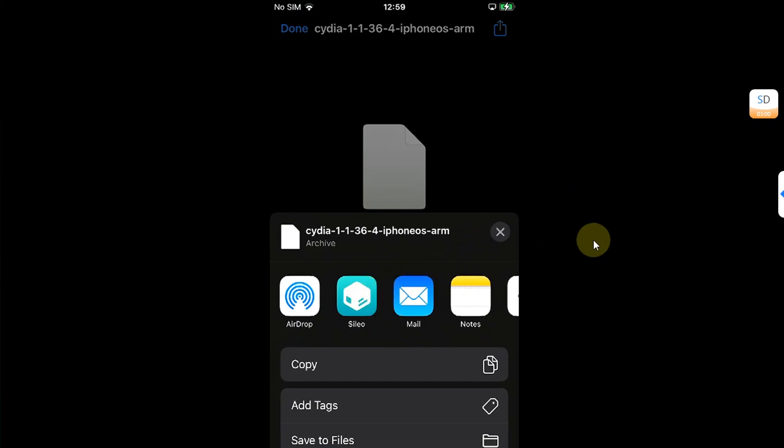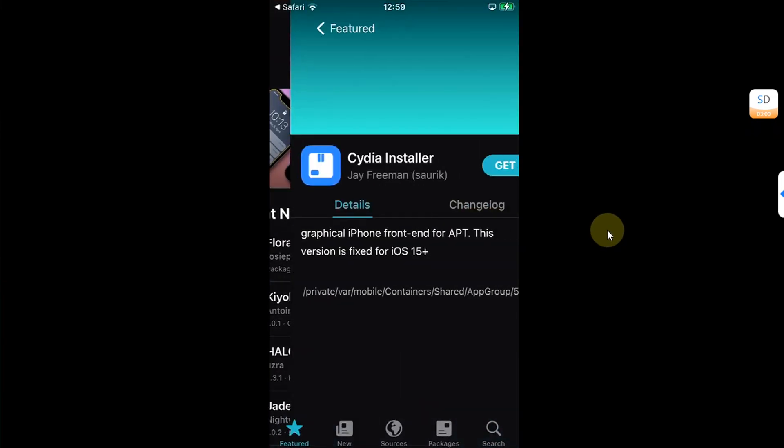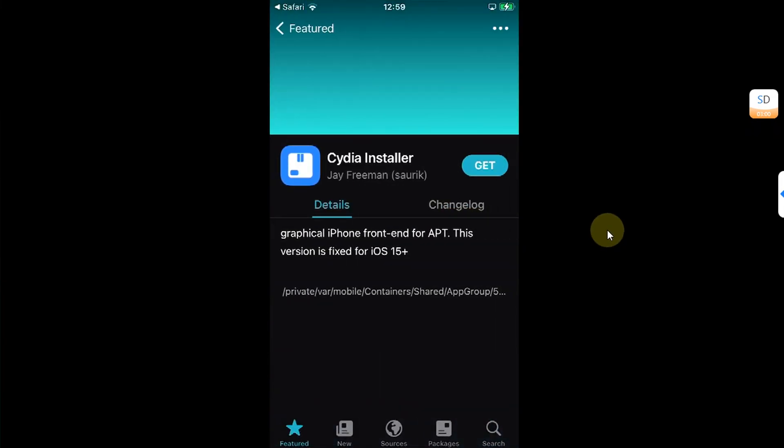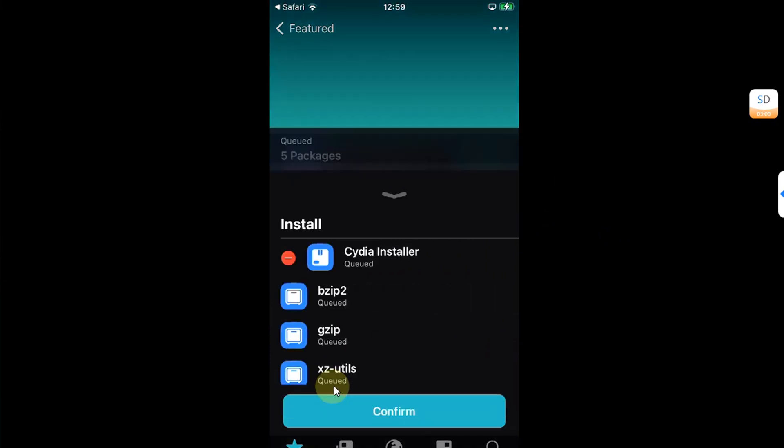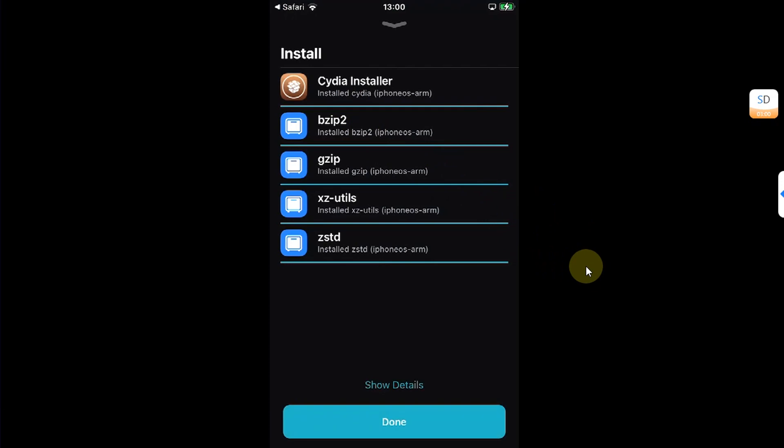Simply tap it and then simply hit this share button and then share it to Cleo. Alright. Now, you will find Cydia installer. Hit on get. Then queued and confirm. This will install Cydia.